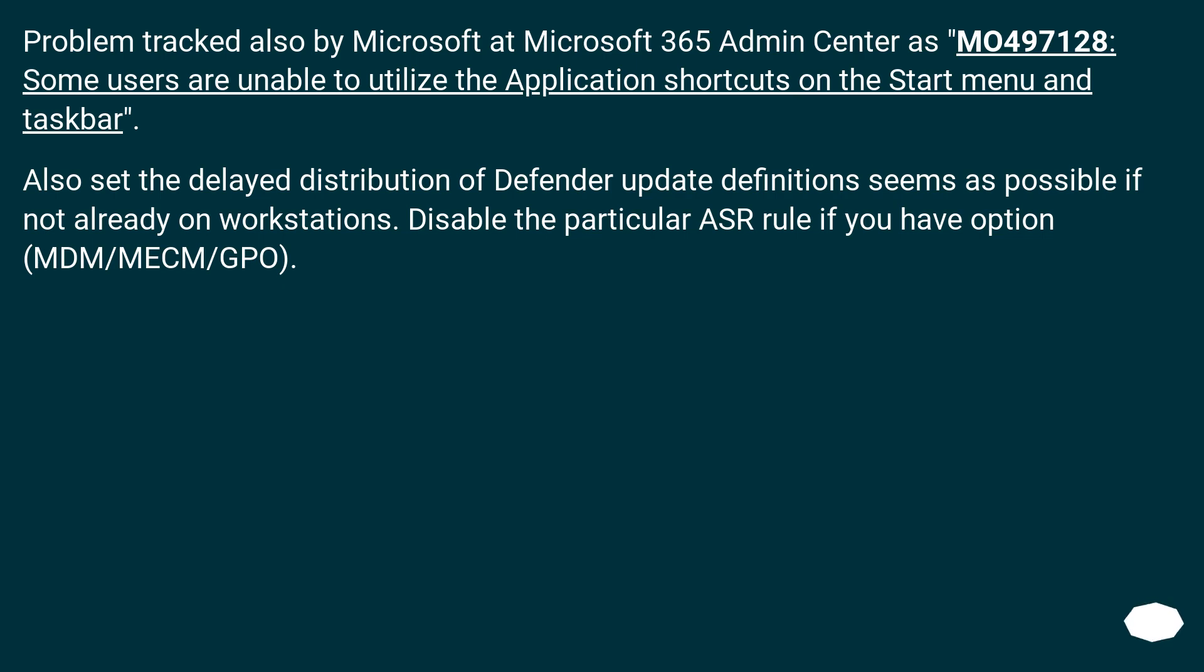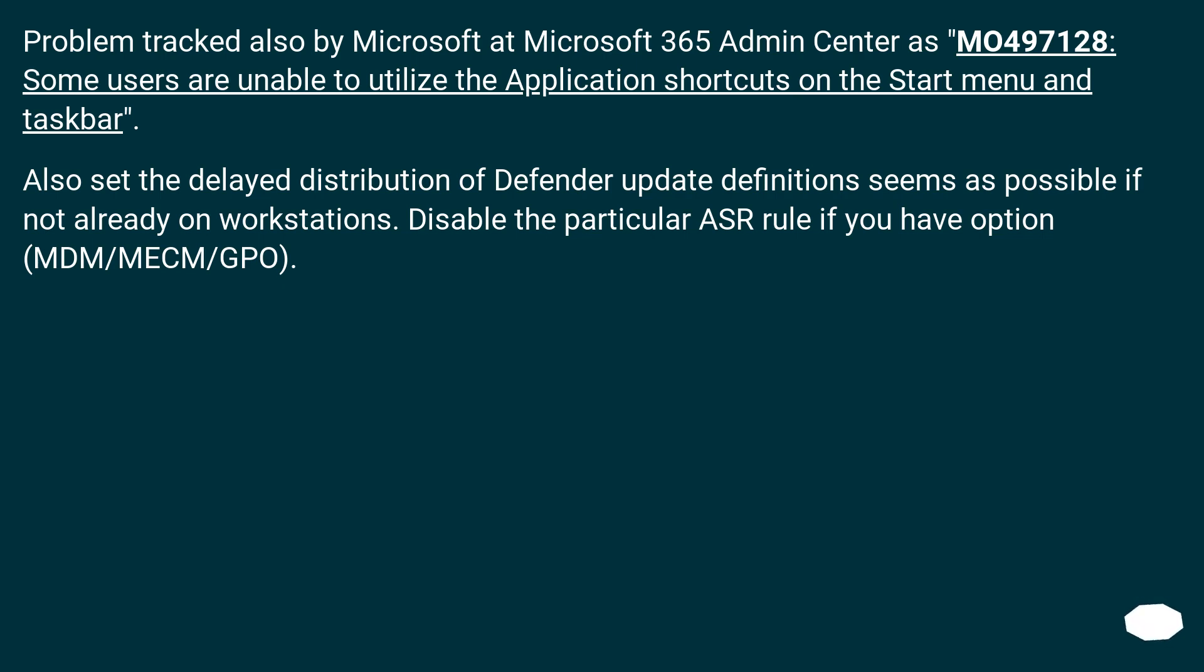Problem tracked also by Microsoft at Microsoft 365 Admin Center as MO497128, some users are unable to utilize the application shortcuts on the Start Menu and Taskbar. Also set the delayed distribution of Defender Update definition seems as possible if not already on workstations. Disable the particular ASR rule if you have option, MDM/MECM/GPO.